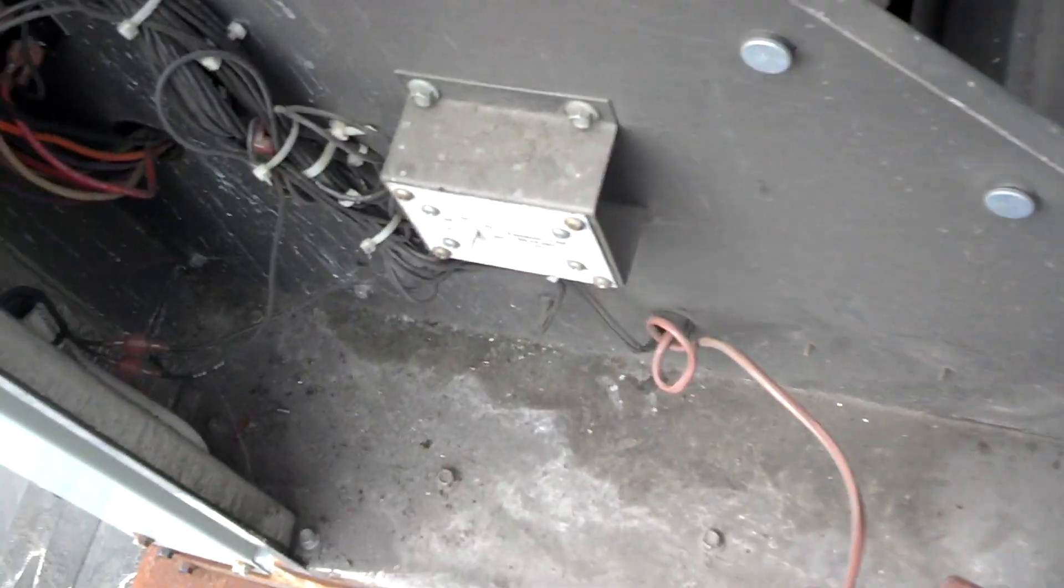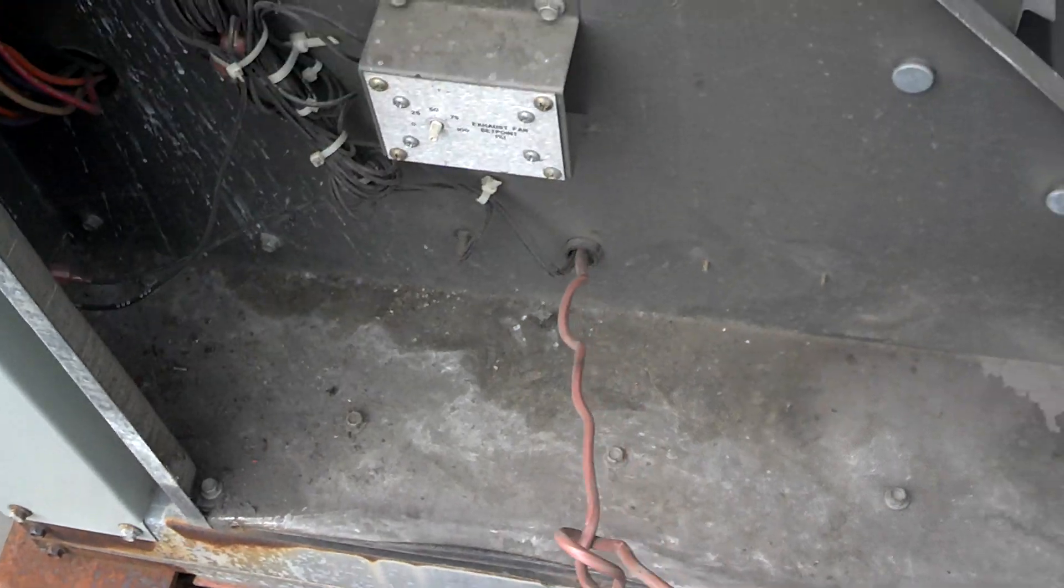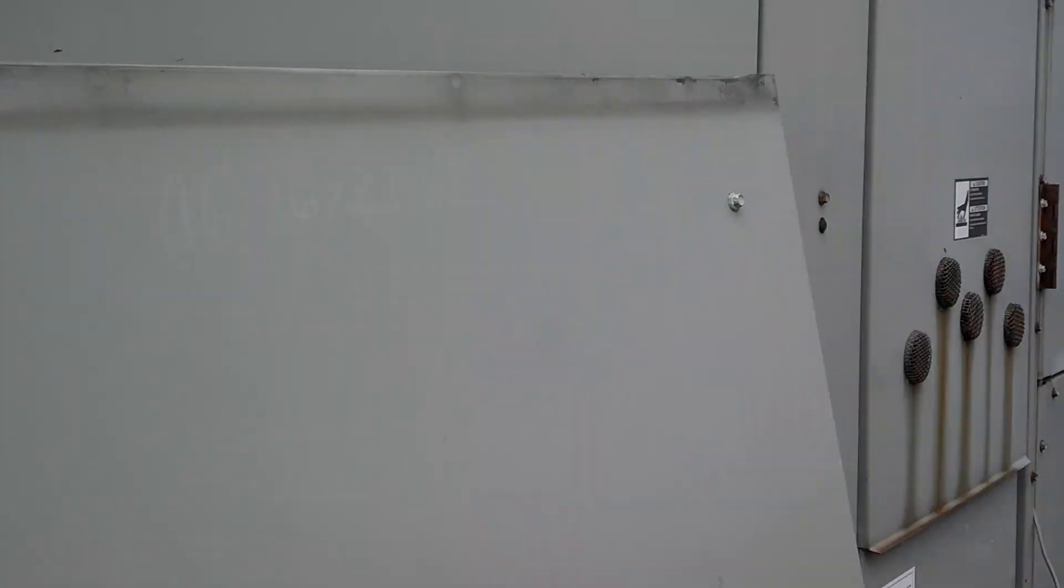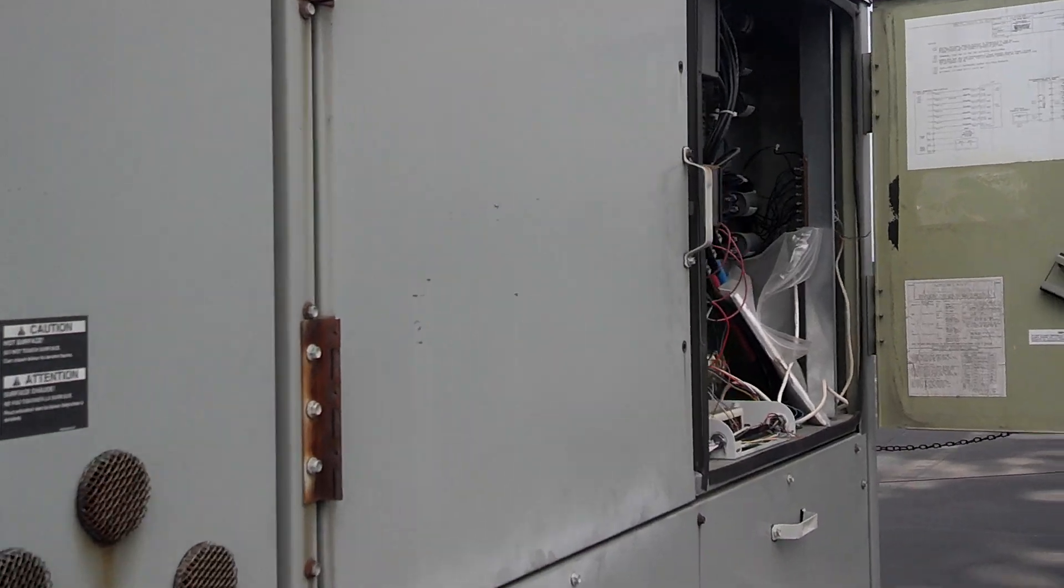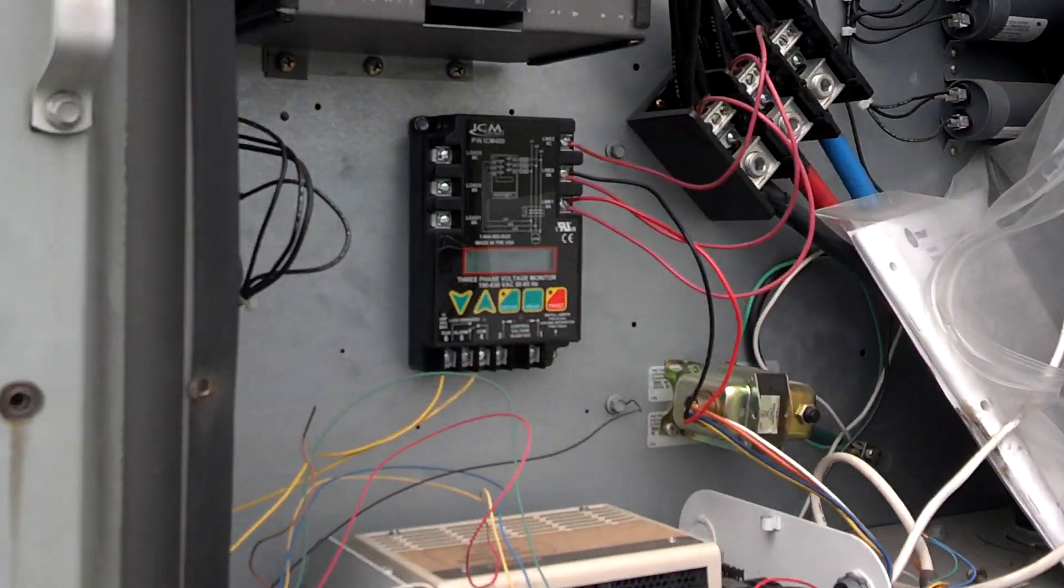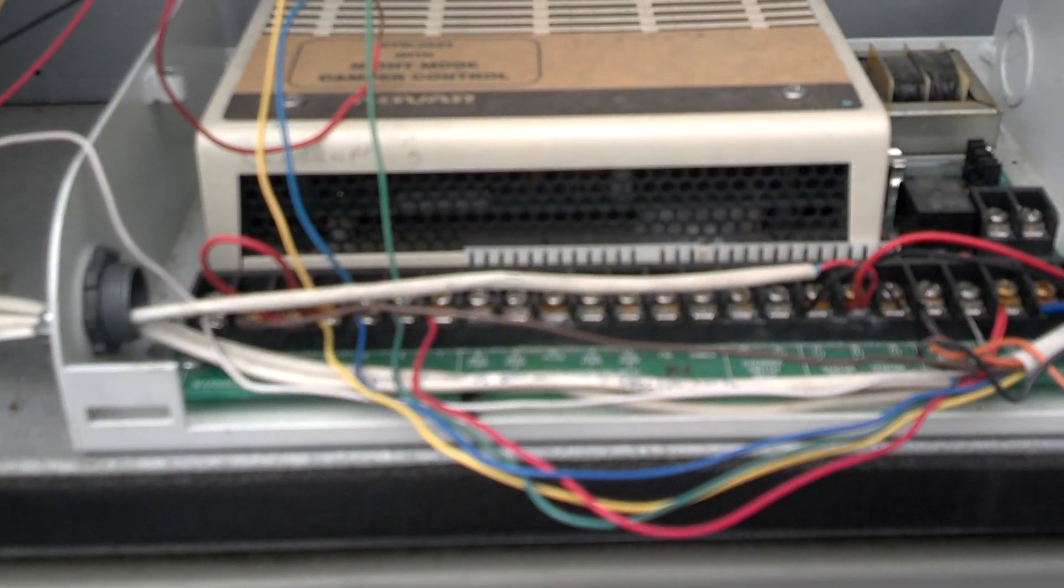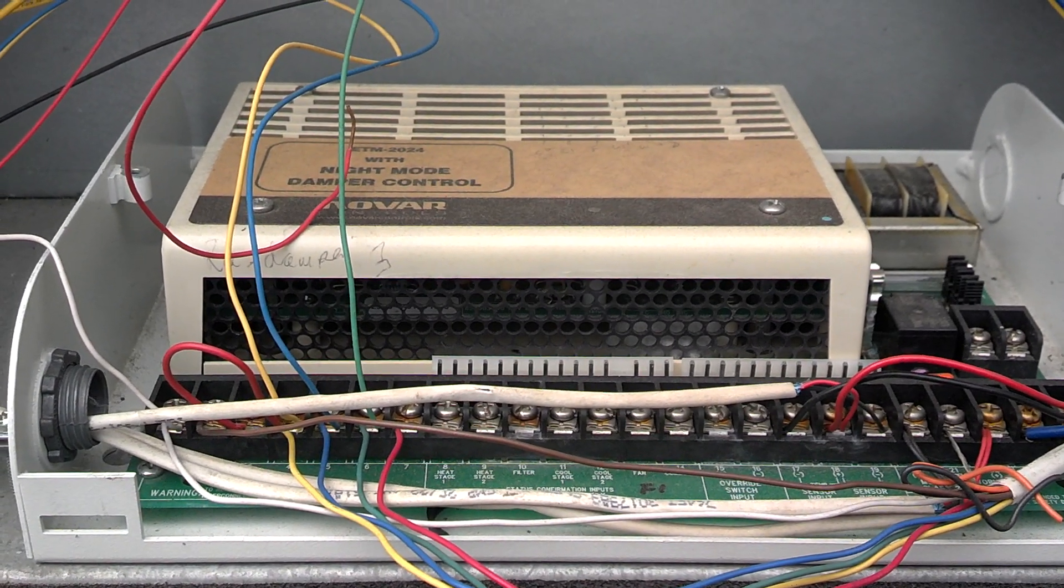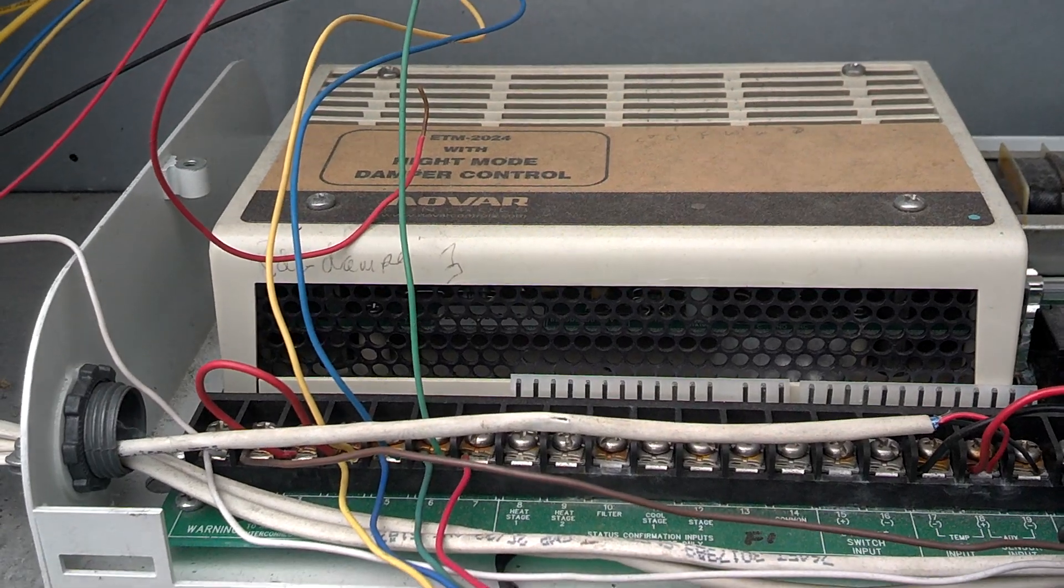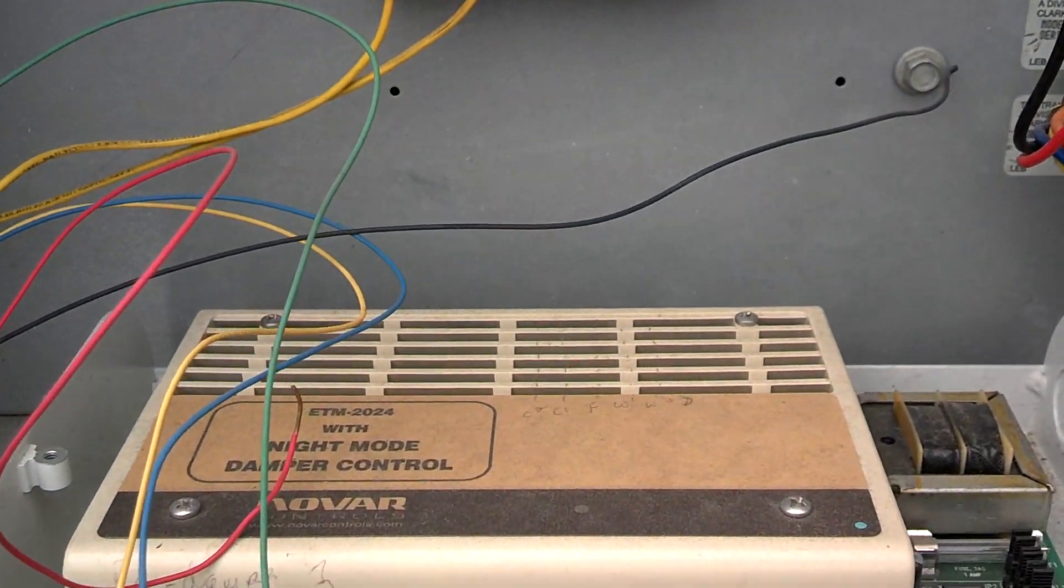So they got a temporary stat drop down in the ductwork there. Looks like the Novar failed and somebody came out here and put in a drop stat in the return. There's their Novar. So they basically got two different things controlling this unit which is highly inefficient.